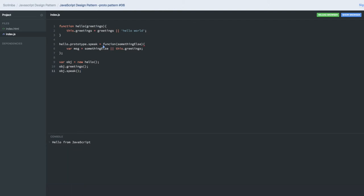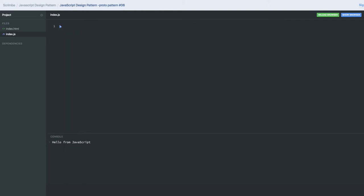You can create other prototypes as well. This is a basic example with simple functions where you create prototype methods and call them. Now let's talk about a different concept: a 'person' prototype object with a single function, sayHi, which just does a console.log of 'say hi'.